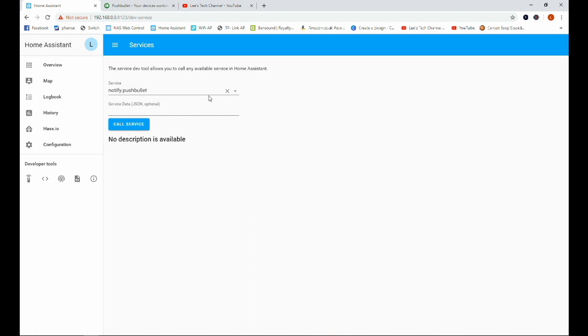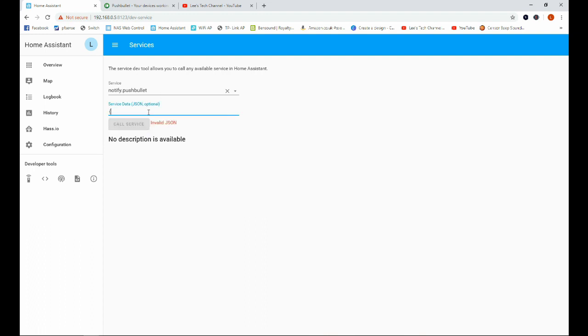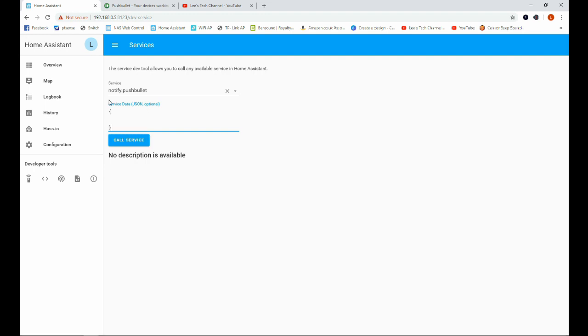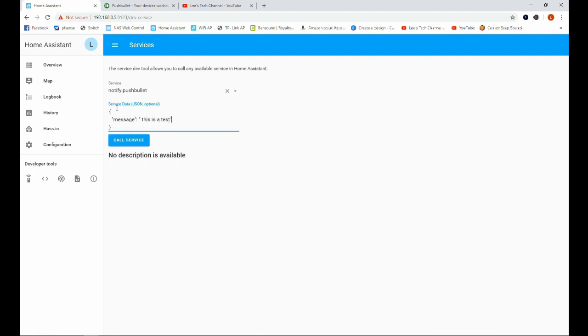And in our service we're going to select Notify.pushbullet. And then in order to send a message, what we're going to do is put our brackets in here, and within here we are going to go message and then just go this is a test. And you can see that this text is valid, so the call service button has come on. Press call service. And I've just got that notification through to my phone. So we know that Pushbullet is up and working.